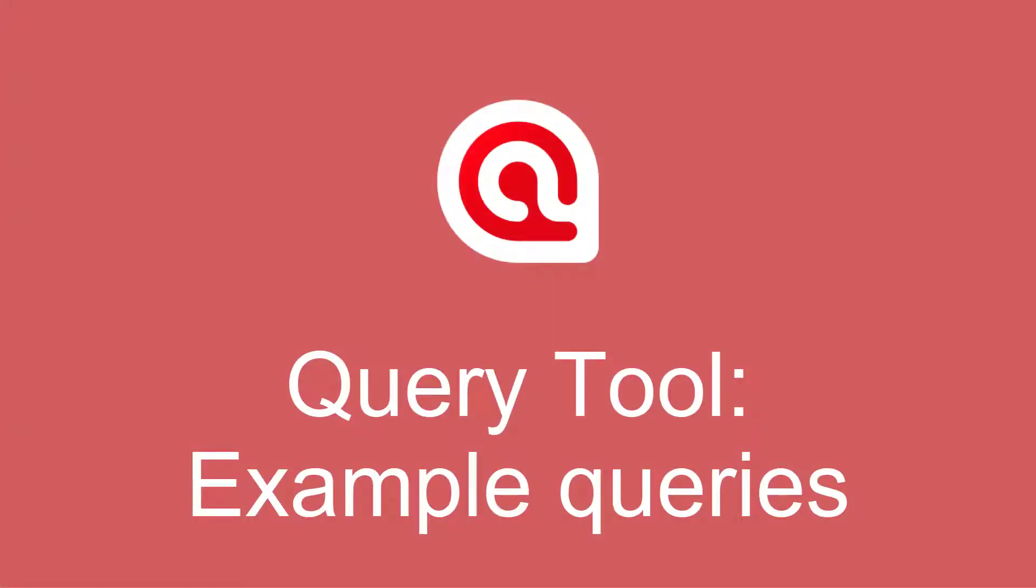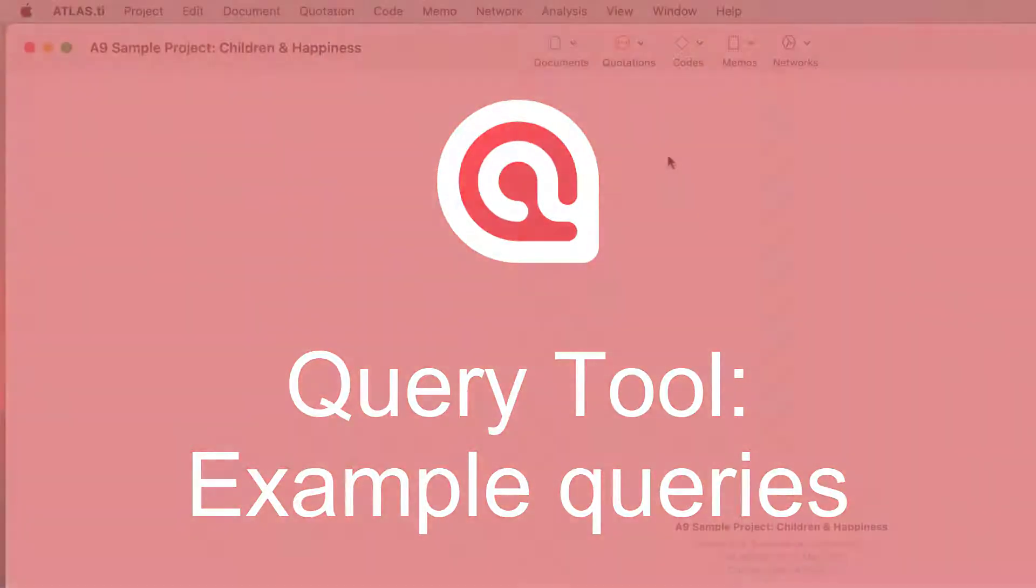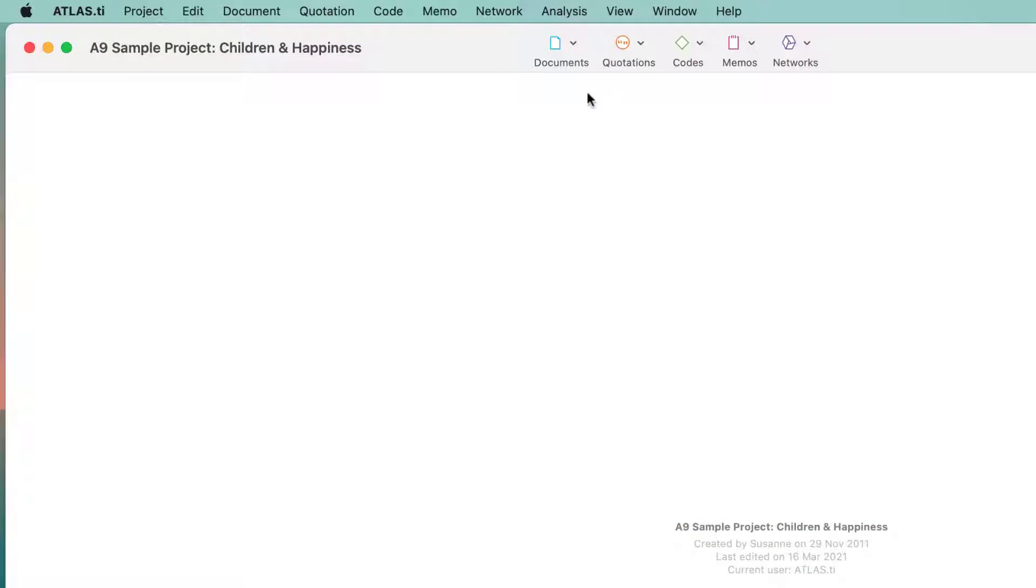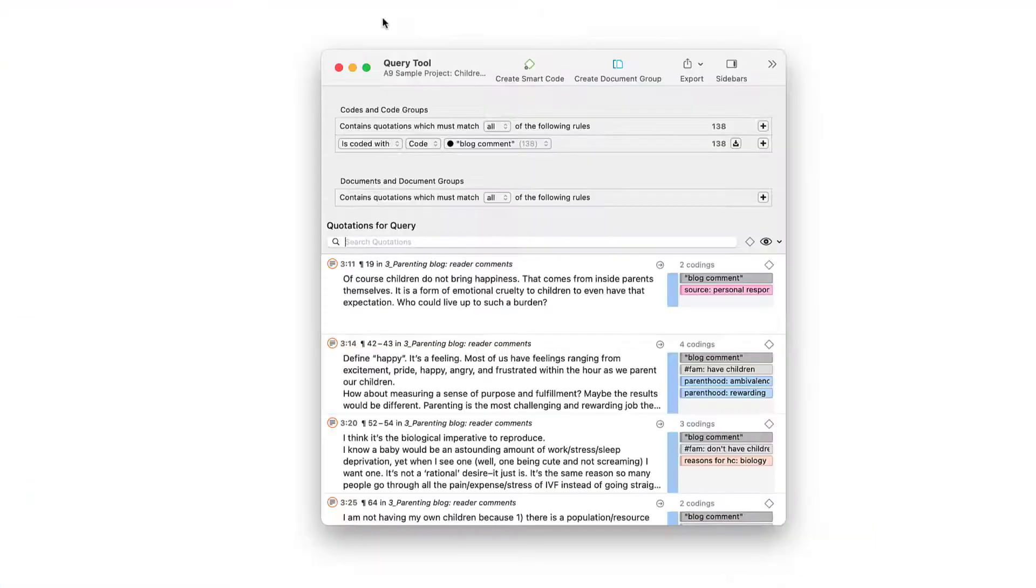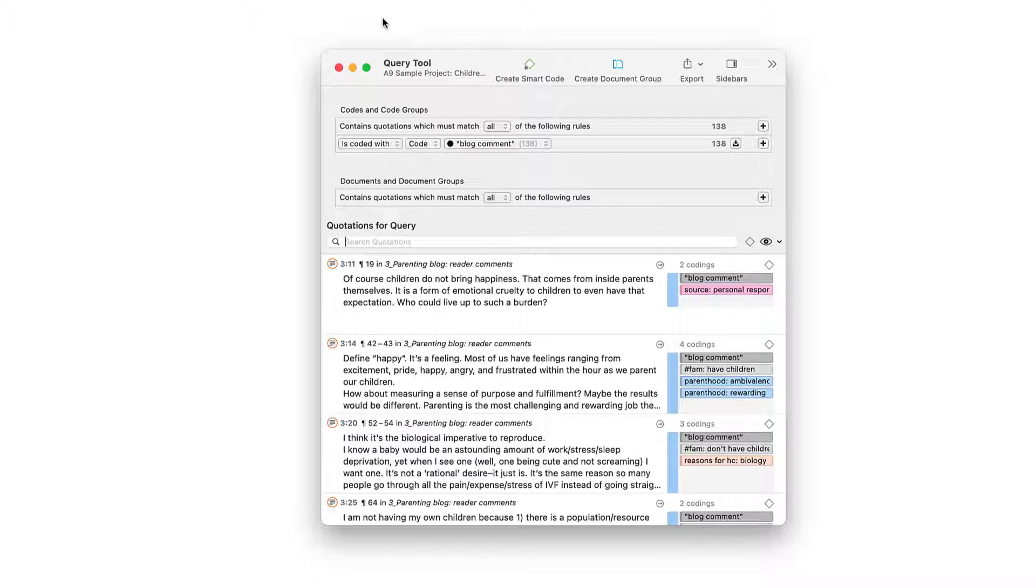In this video tutorial, we show further examples on how to build queries in the Query Tool with Atlas TI 9 Mac. All examples shown here are based on the Children and Happiness sample project. You'll find the link to the project in the comment field below.